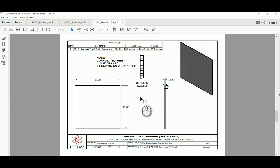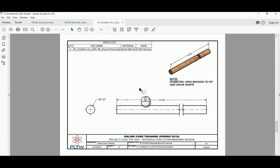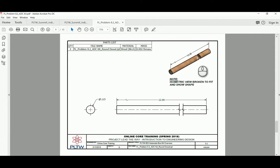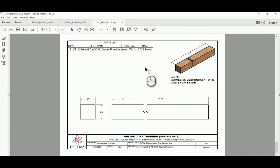The corrugated plastic sheet that they're going to be sending us is 12 by 12. It has a thickness of roughly about an eighth of an inch, so point one two five, and the chambers themselves are like an eighth of an inch. The round dowel that this comes with is going to be a diameter of point one one five, and we can see that they're going to cut to a length of about 12 inches, about one foot. The last thing that this kit is going to be coming with is a square dowel. It's a quarter of an inch by quarter of an inch, and those are cut to a length of 12 inches.